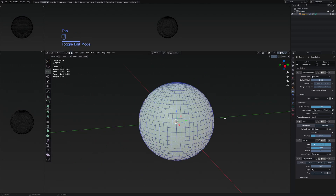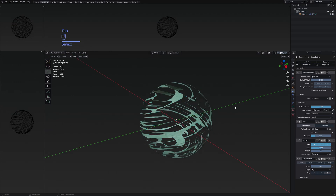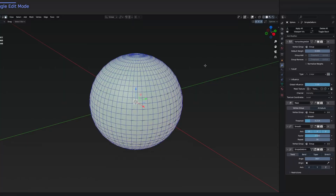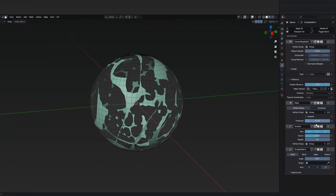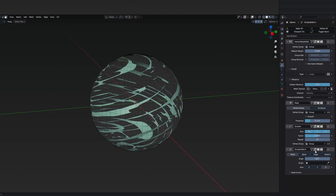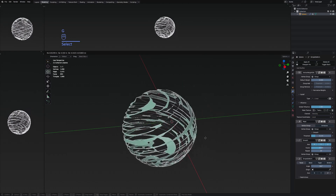We have one of the objects, and you can see that it doesn't really change if we go to edit mode. That's because all of the modifiers are applied in object mode itself. If you wanted to make them visible in edit mode, you would select these options to show in edit mode.